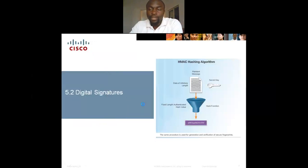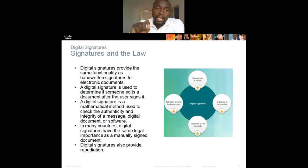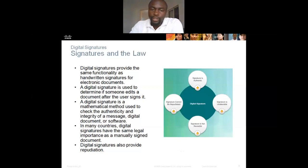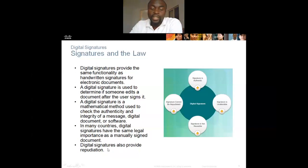Digital signatures provide the same functionalities as handwritten signatures for documents. In physical documents, your handwritten signature is a pattern unique only to you. A digital signature is used to determine if someone edits a document after the user signs it. It is a mathematical method used to check the authenticity and integrity of a message, digital document, or software.